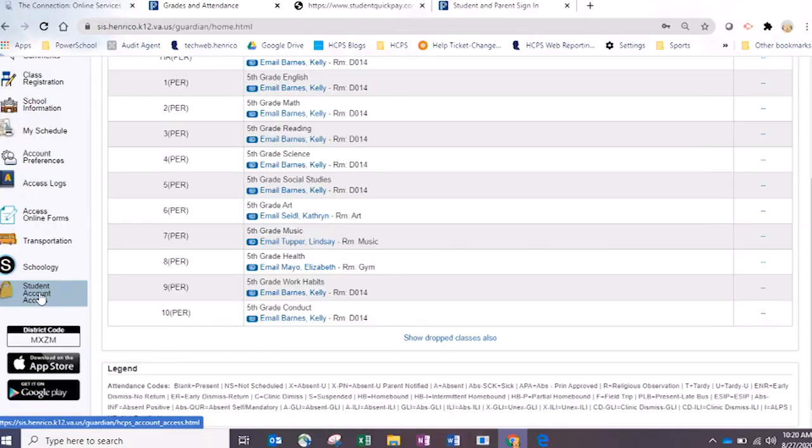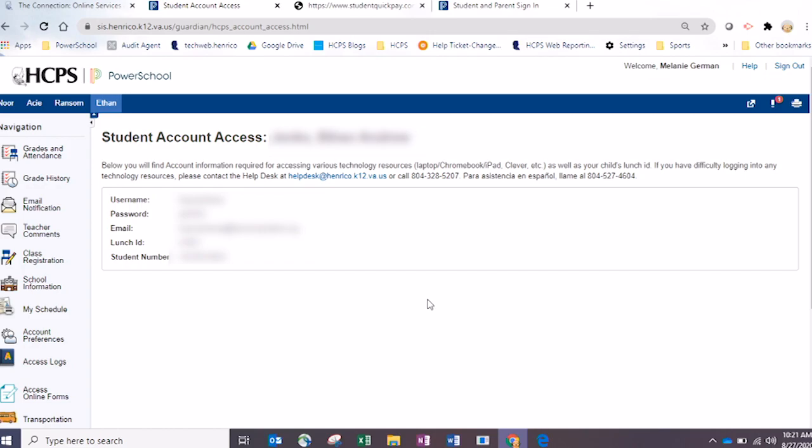Last but not least, something very helpful and new to PowerSchool in late August: some very important student information about logging into a Chromebook or a laptop for the very first time. We've been distributing thousands of devices because every student in Henrico County will have an HCPS-issued device, but sometimes you get to a point where you don't even know how to log into these devices. PowerSchool allows that information to get to you really quickly. You'll click on the icon Student Account Access, which will bring you to a page with all the username and access information you need to log into your student's device.